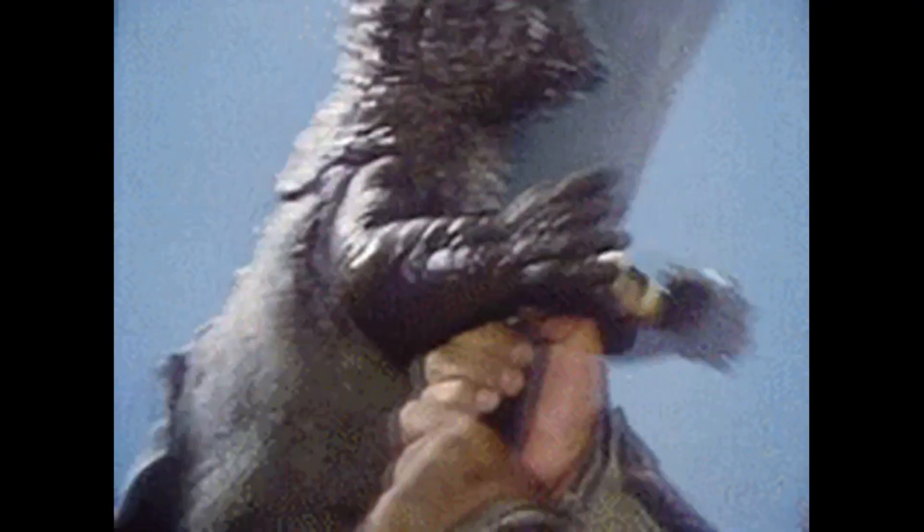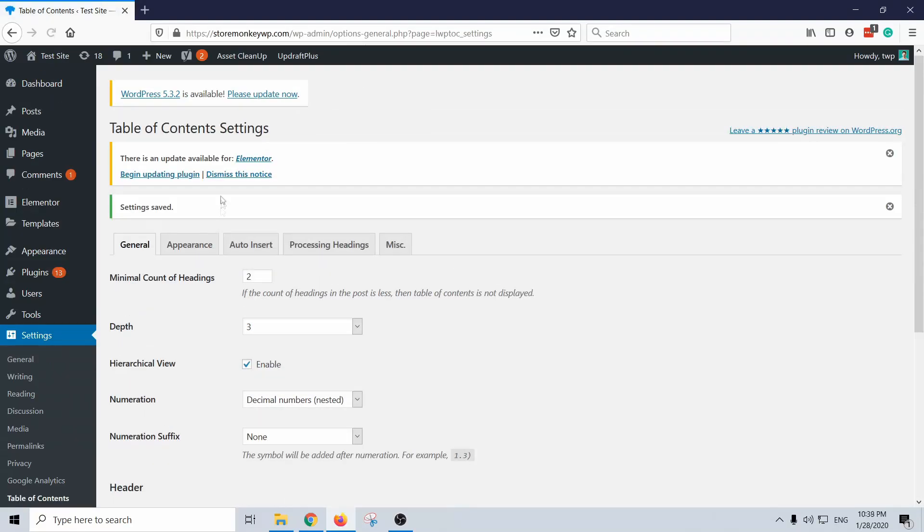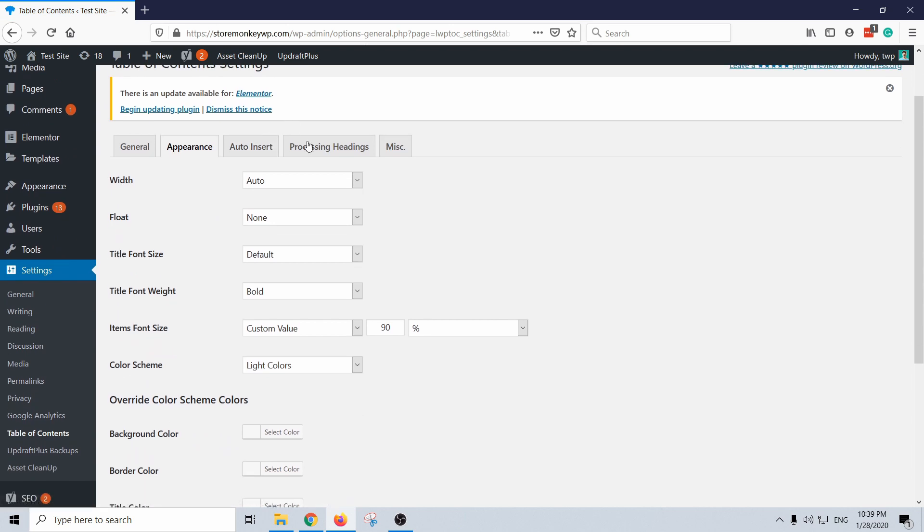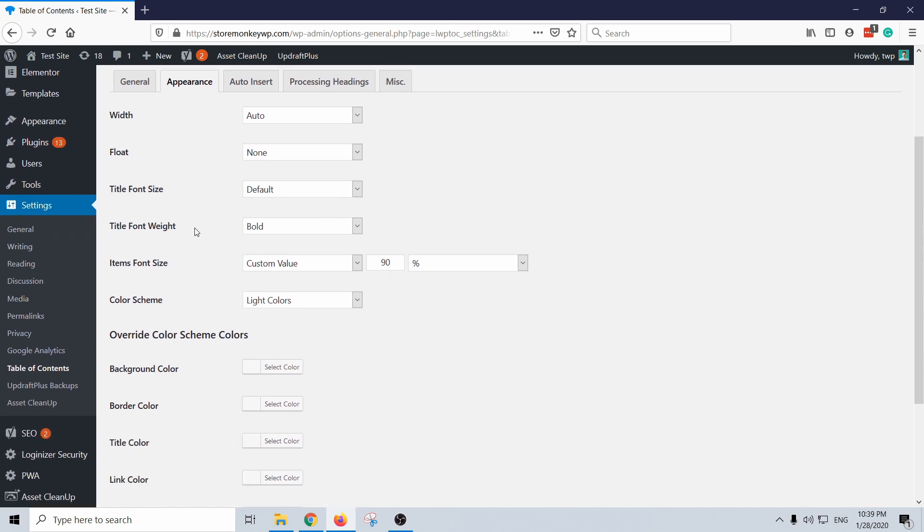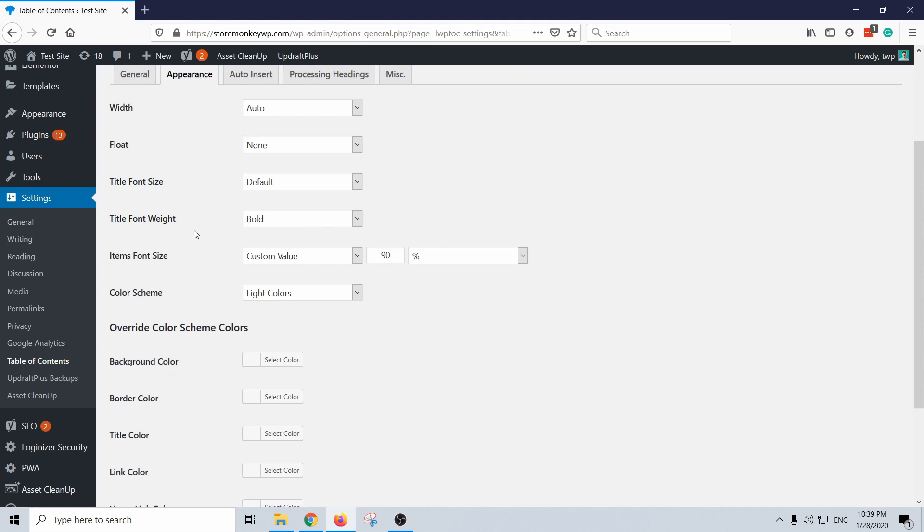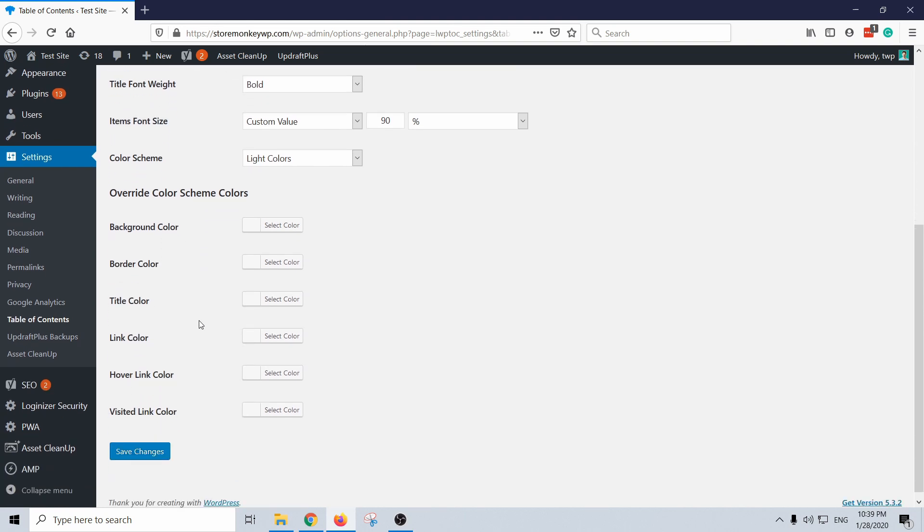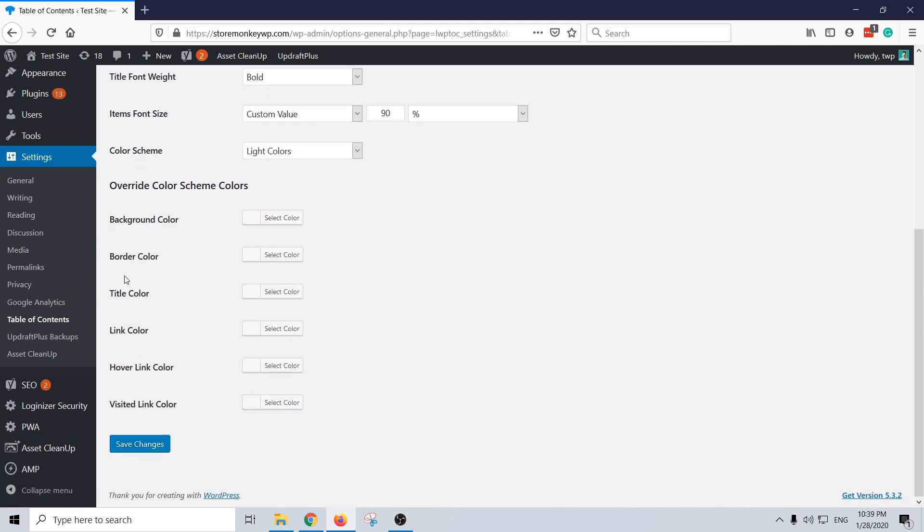And then in the appearance tab you have more options to customize. You can play around with this, it's really up to your taste. You can change background colors and title colors and links and stuff like that, pretty basic stuff.